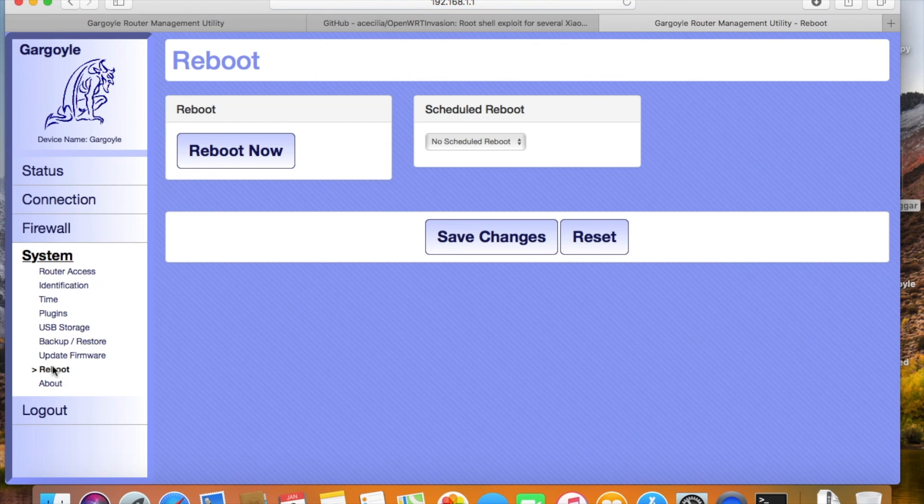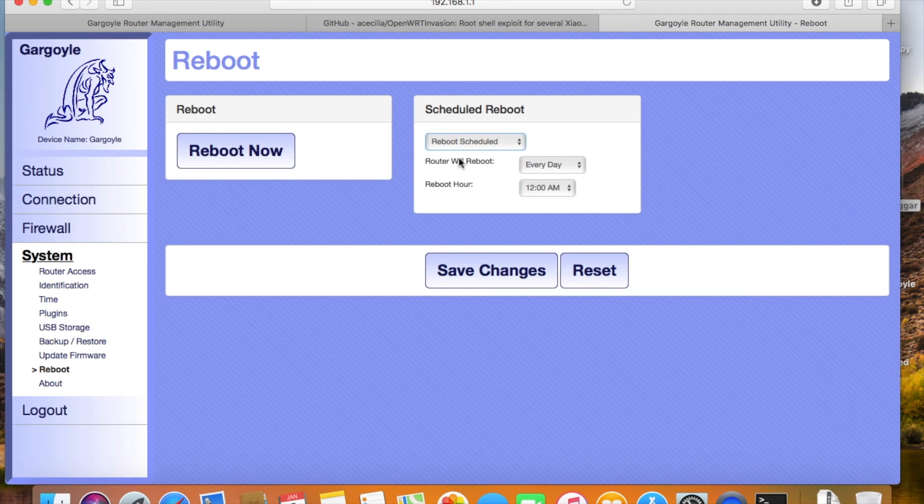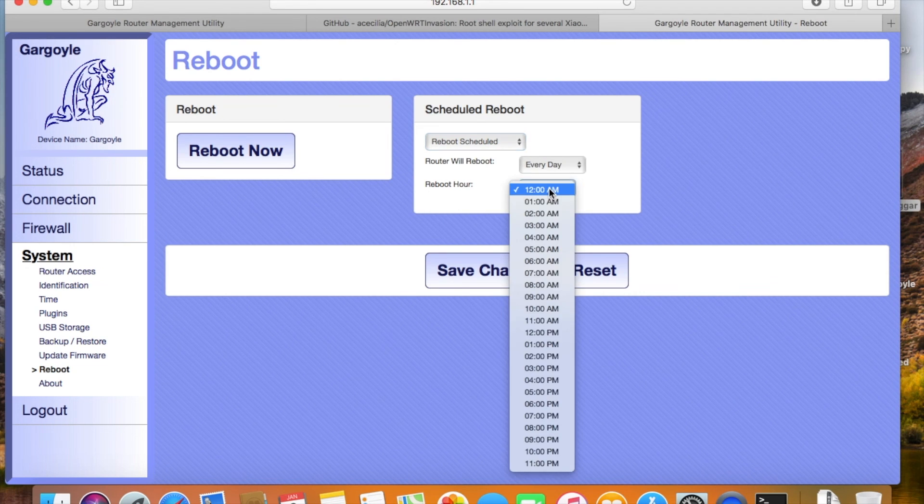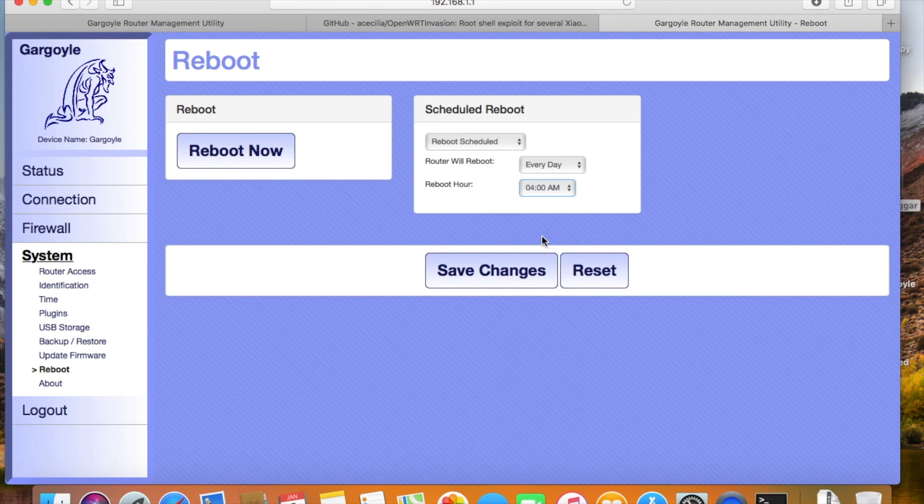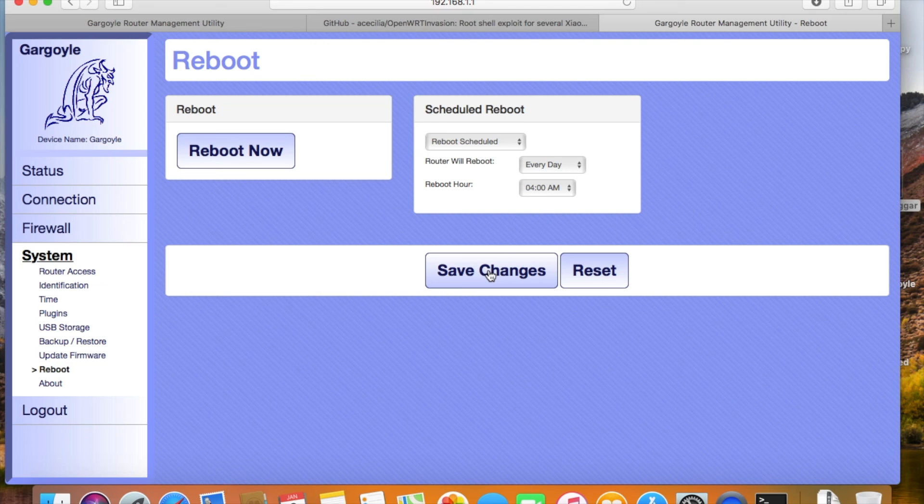And here we see all the features it has. It even supports auto-reboot. I set it to reboot at 4am every day to free up some memory. If you want the router to do some more things automatically, then you need to SSH into the firmware then set up cron tab.